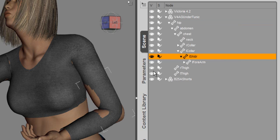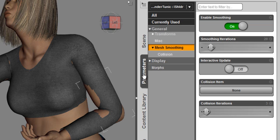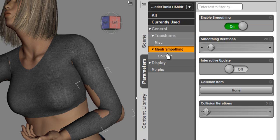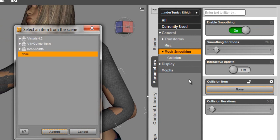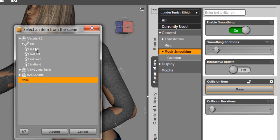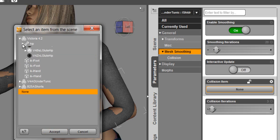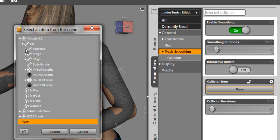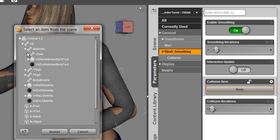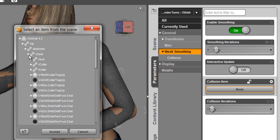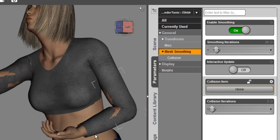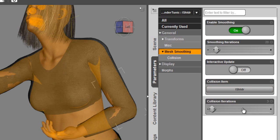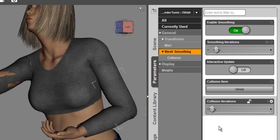Edit, apply smoothing modifier, parameters, mesh smoothing. Then we have to change the collision item to the figure component that we need. This is the left arm and left shoulder. Accept that. You'll see that applied. You can see that as that's solved, it's taking care of that problem.